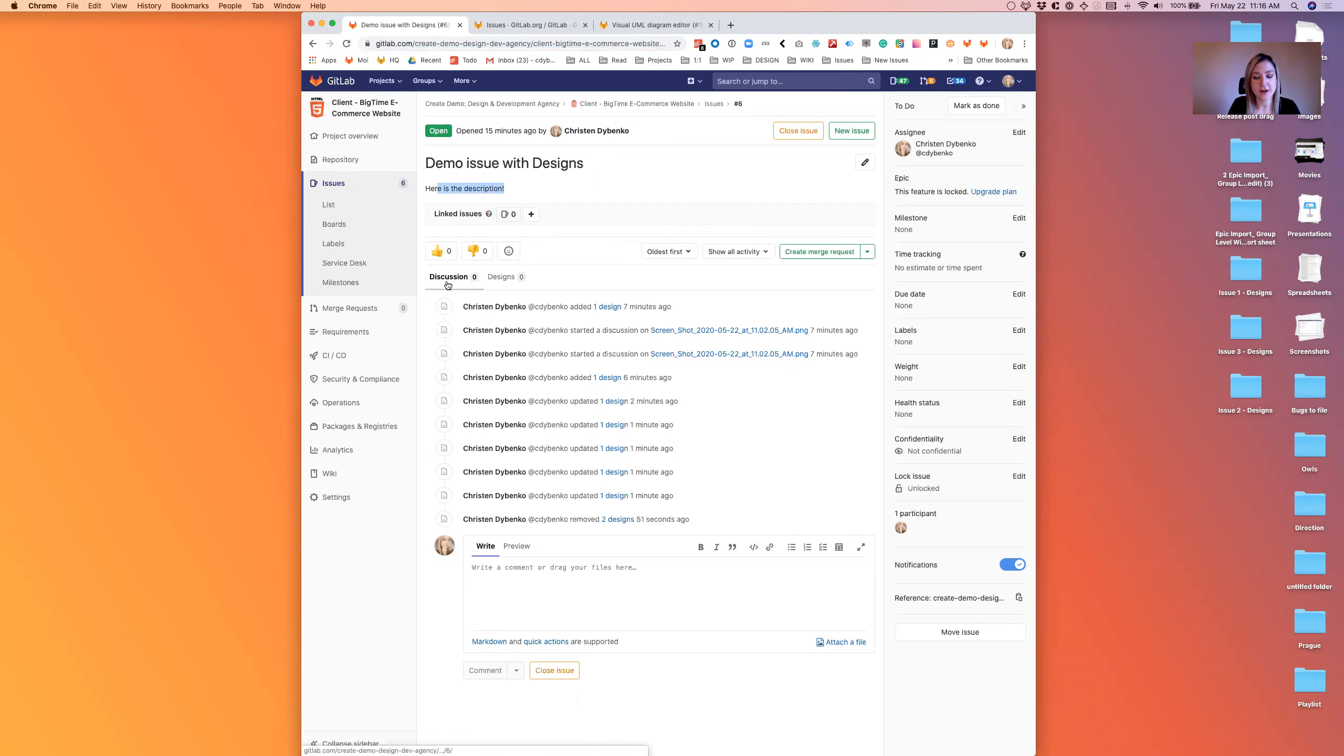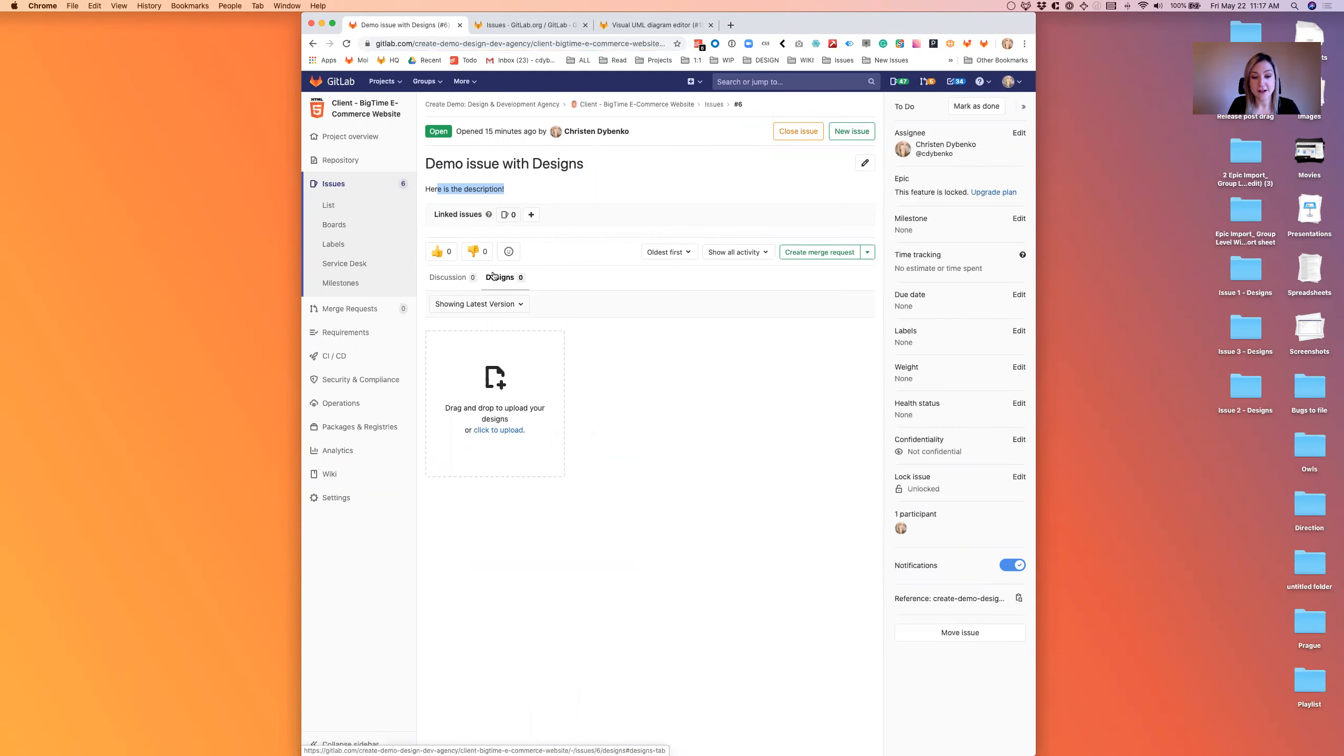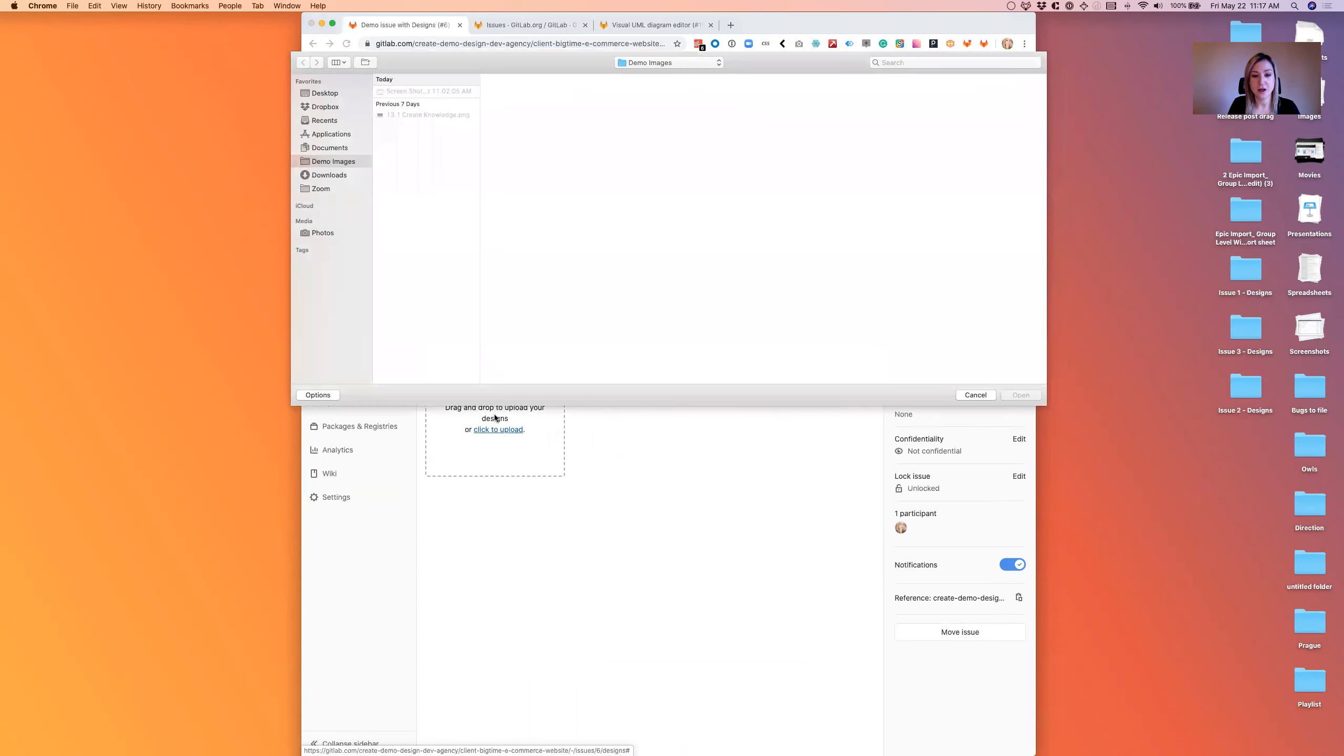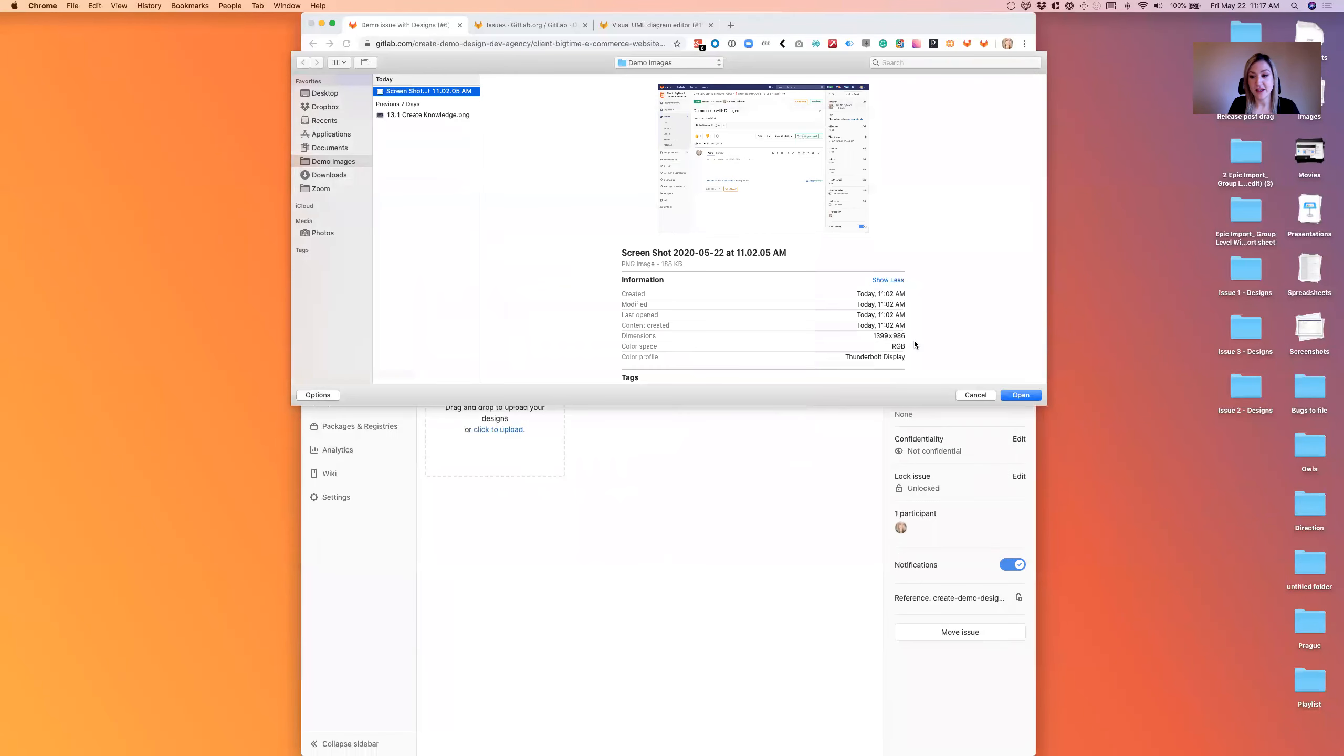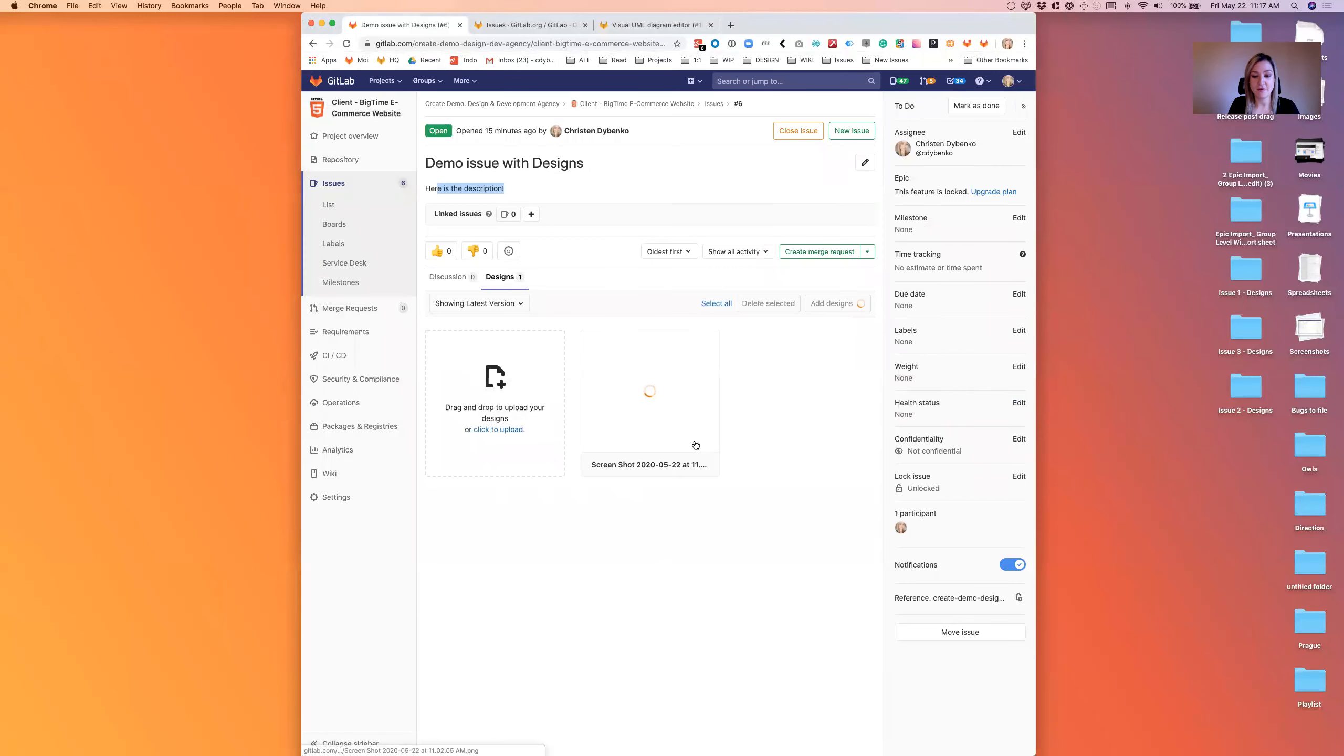Down below, we've got the discussion tab and the design tab next to each other. On the design tab, you can click to upload any PNG or image that you have and immediately it's uploaded.